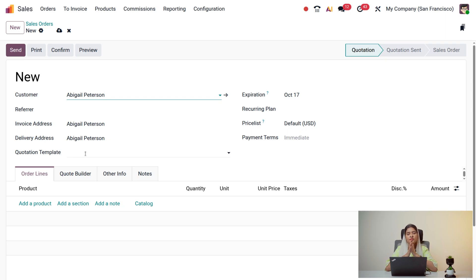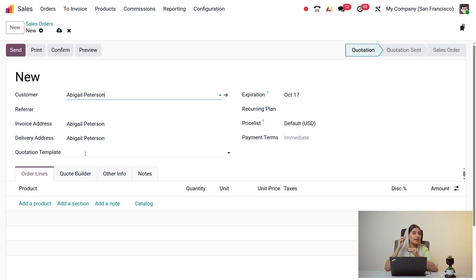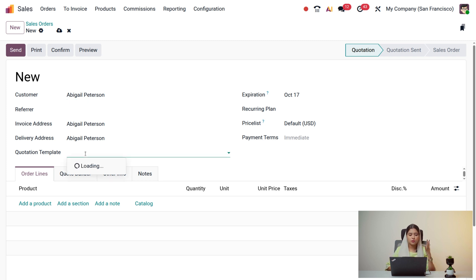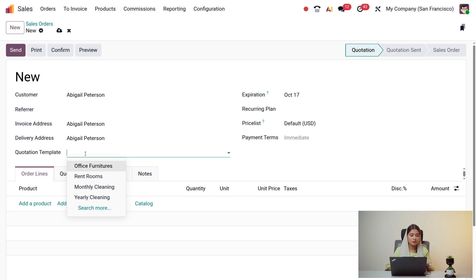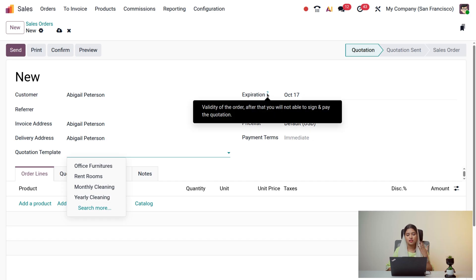You can also provide a referrer. There's a Quotation Template option — if a customer is a regular, you can use a pre-created quotation template instead of creating a new one each time. Available templates include office furniture, rent rooms, monthly cleaning, and yearly cleaning. There's also an Expiration field — the validity date for this order — after which the customer will not be able to sign and pay the quotation.